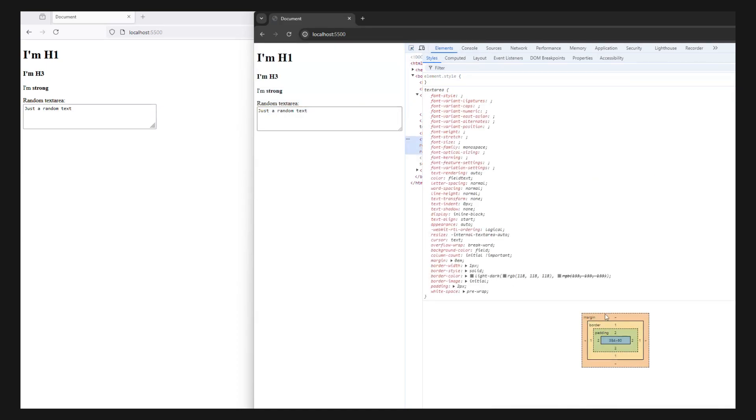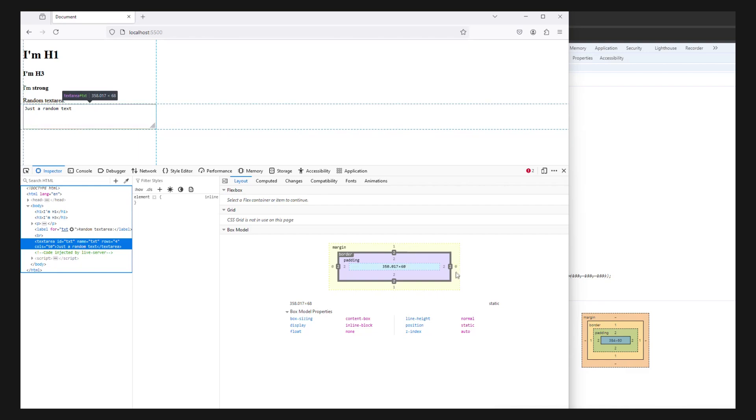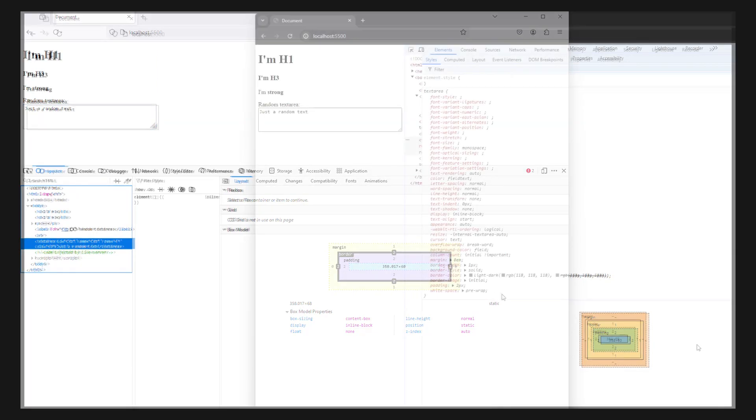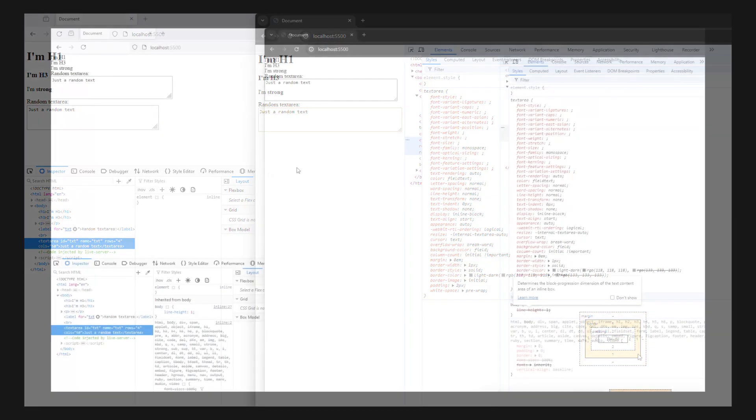There are also defaults like margins in our body, as well as the strong tags, and interestingly enough, this text area has a top and bottom margin of 1 pixel and border of 2 pixels in Firefox, compared to no margin and border of 1 in Chrome. These are the kind of things that these stylesheets help us reset or keep consistent.